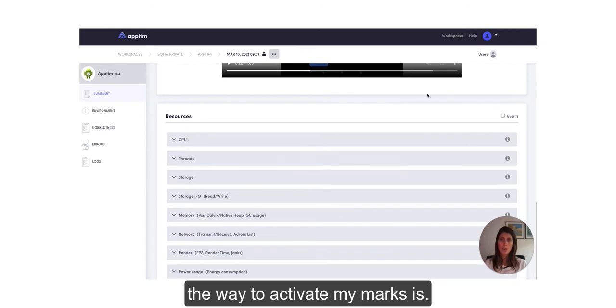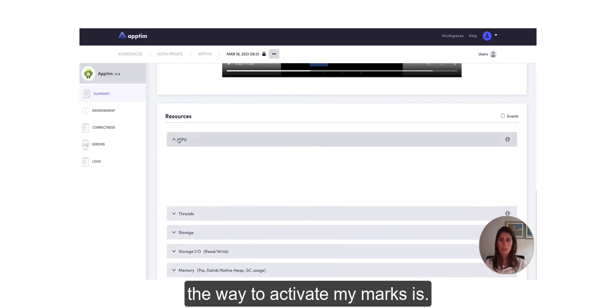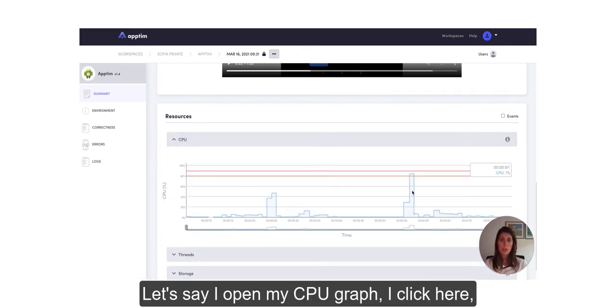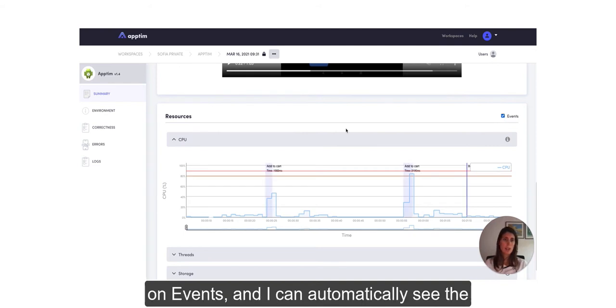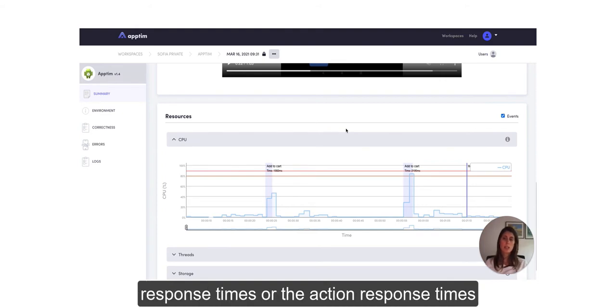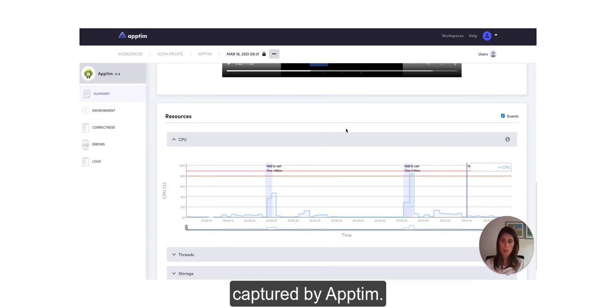the way to activate my marks, let's say I open my CPU graph, I click here on the event and I can automatically see the response times or the action response times captured by Apptim.